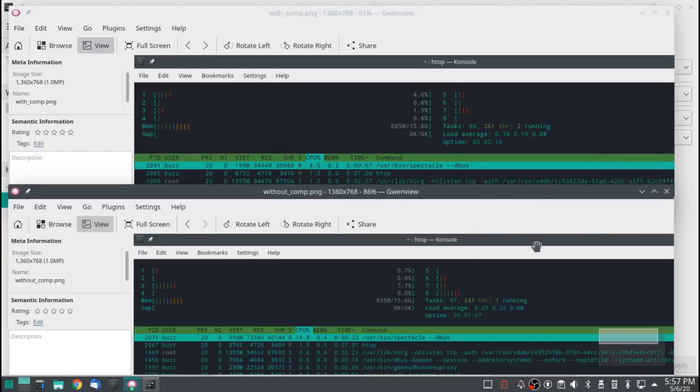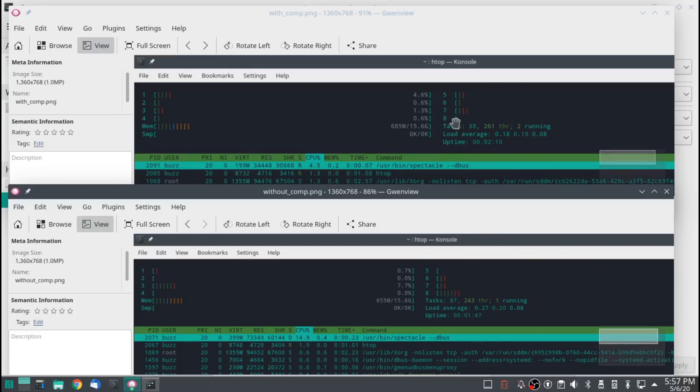If you disable your compositor and your game runs better, or your application runs better, or your browser runs better, then you know, by all means disable your compositor. But that's what it looks like here. Thanks for watching.